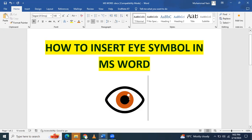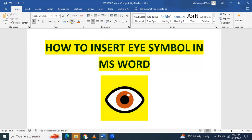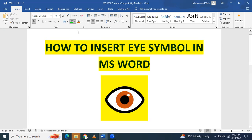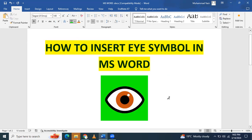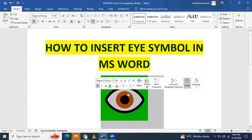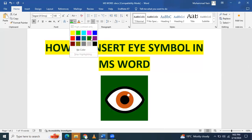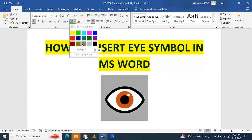If you want to change the background, you can apply a yellow background or other background colors are also available for this symbol.